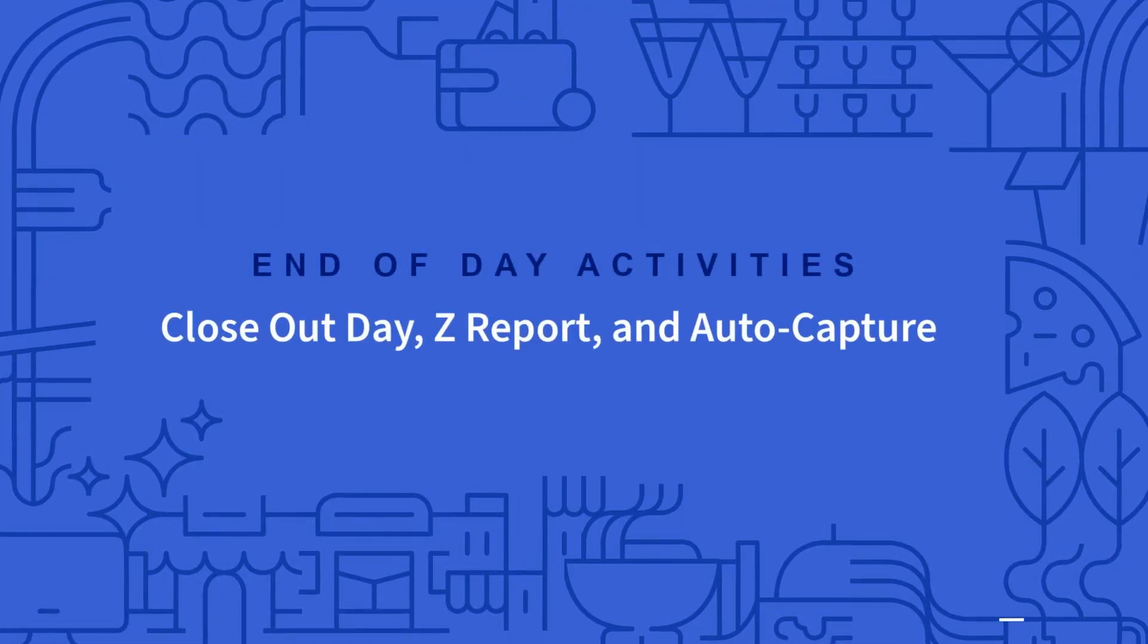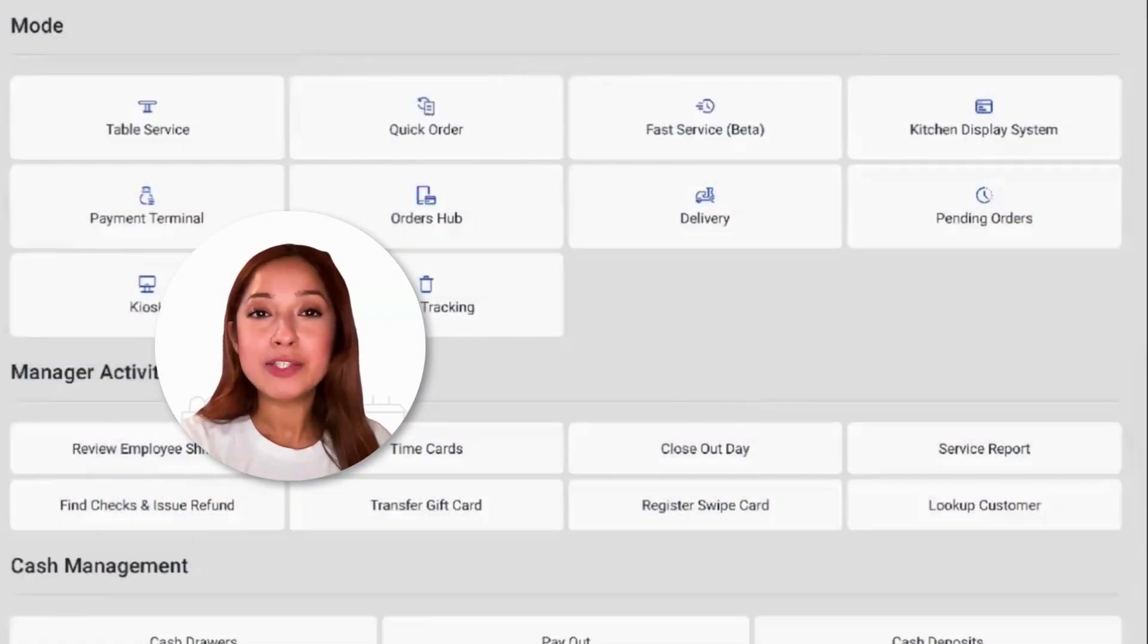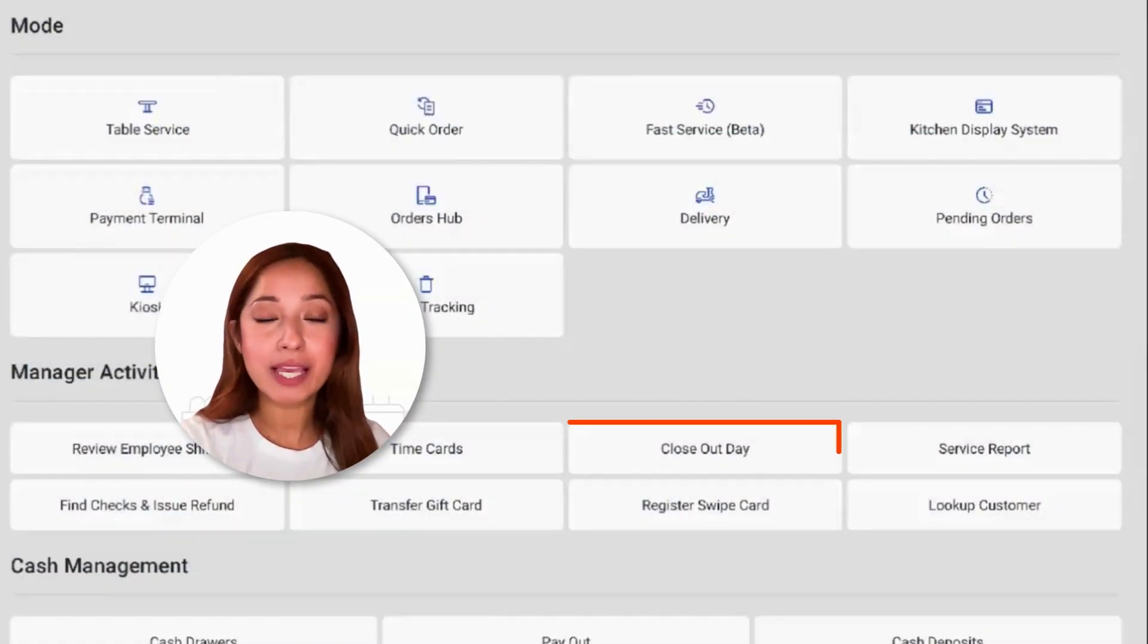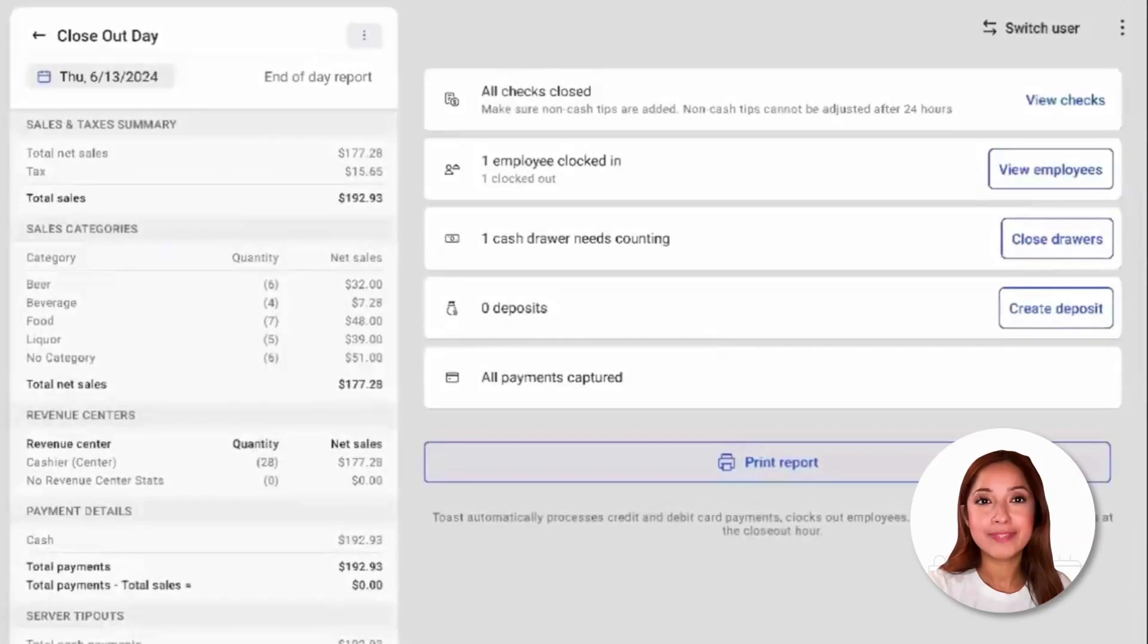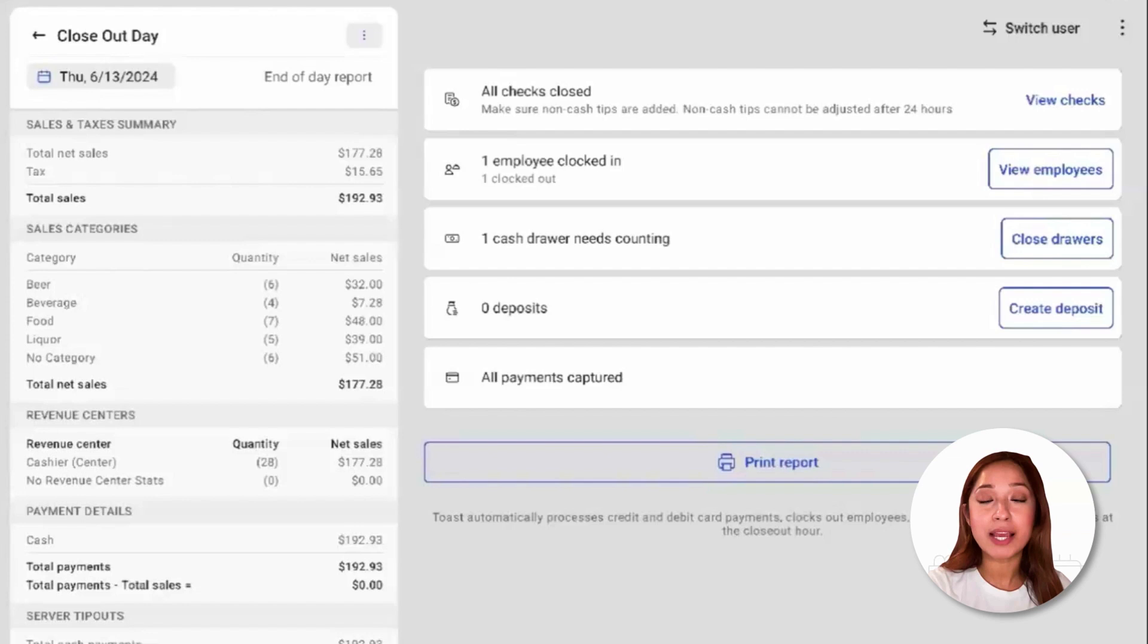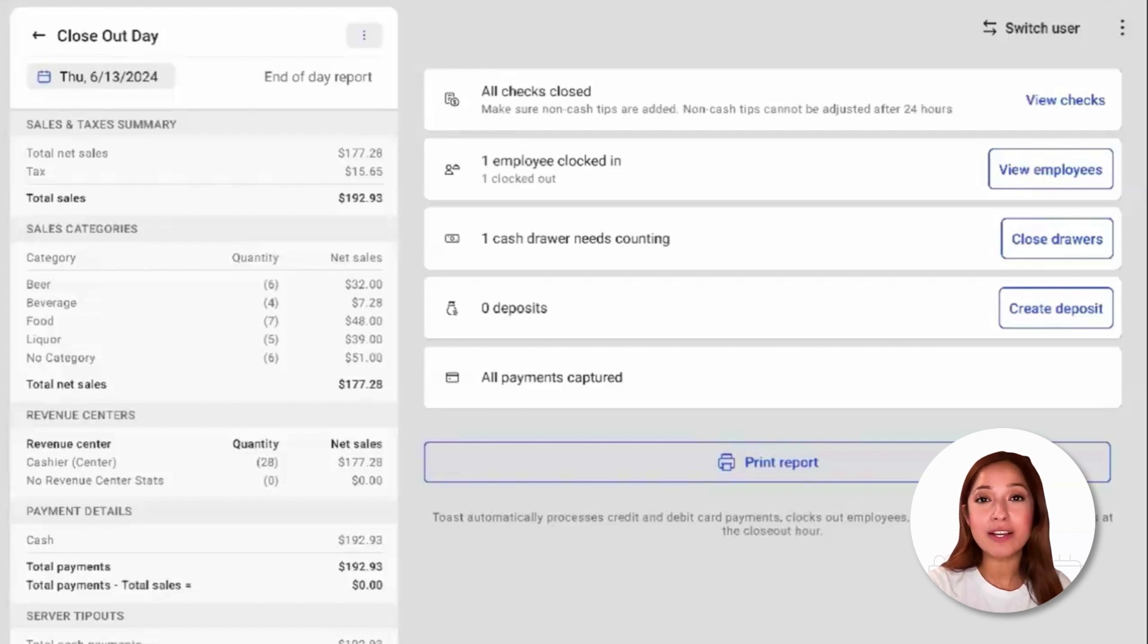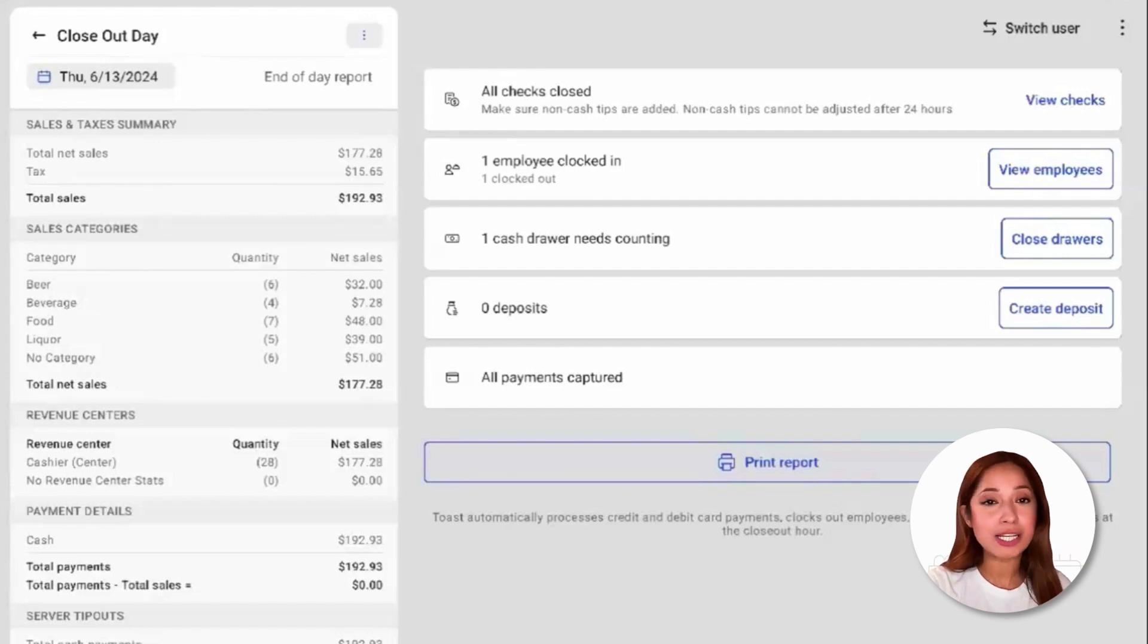Now let's talk about the closeout day. To view the closeout day, start by selecting closeout day located under Manager Activities from the Toast POS main menu. The closeout day page is an optional feature that provides you with an audit report on the current status of all checks and employee activity. This is not required to be manually carried out each night to turn the day over in the system. Toast will carry out these functions automatically for each restaurant on a nightly basis, so manual intervention is not required.